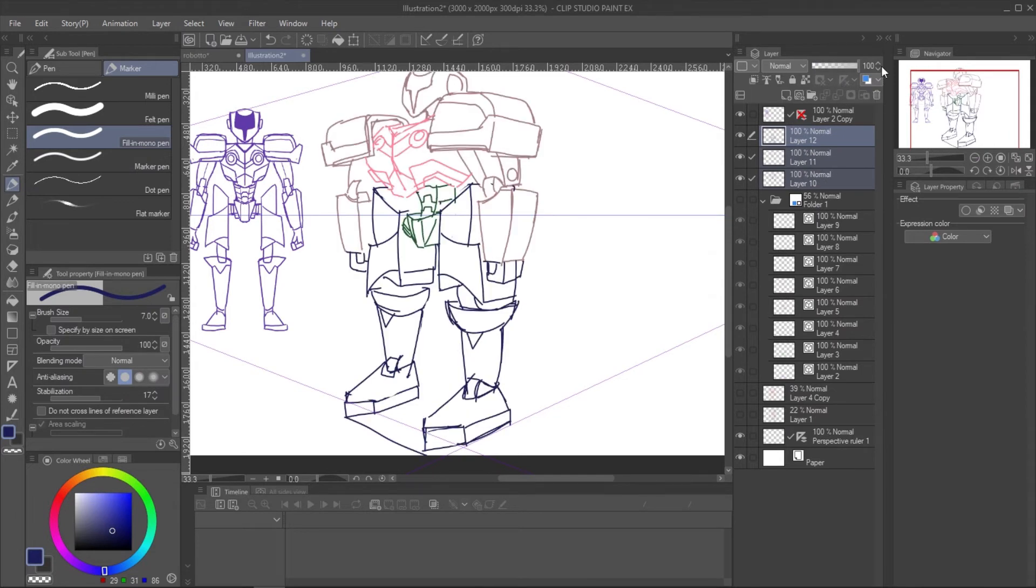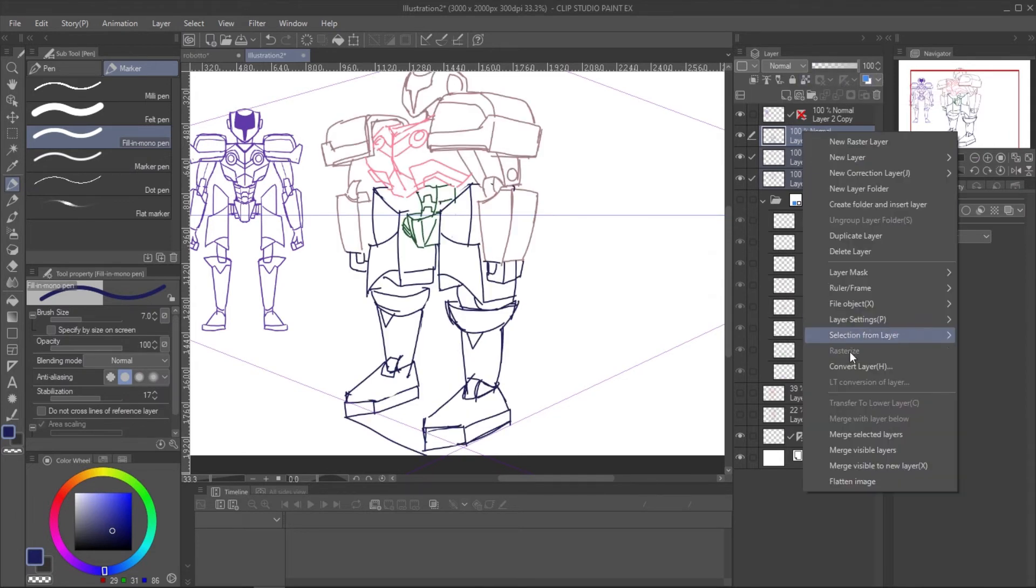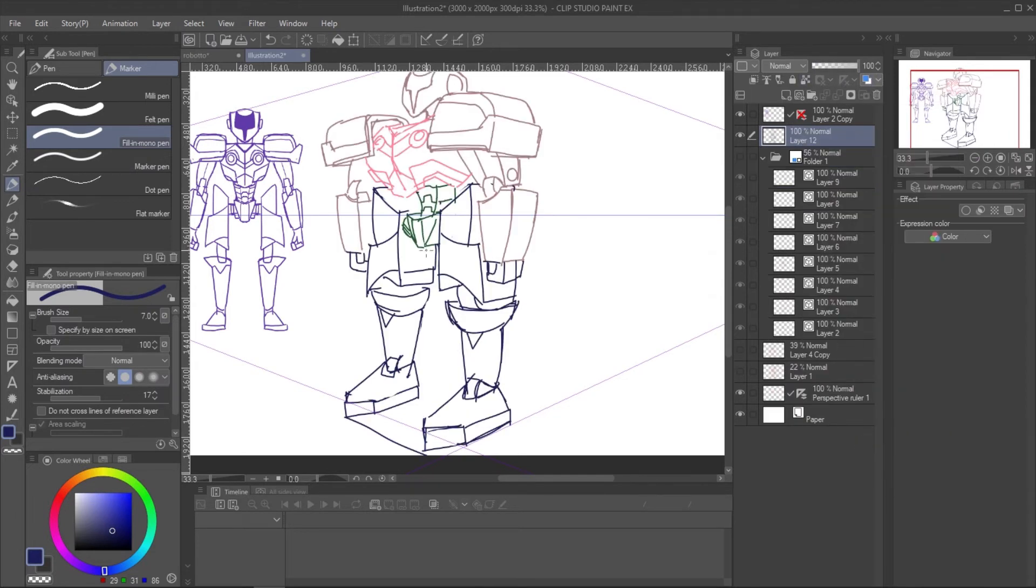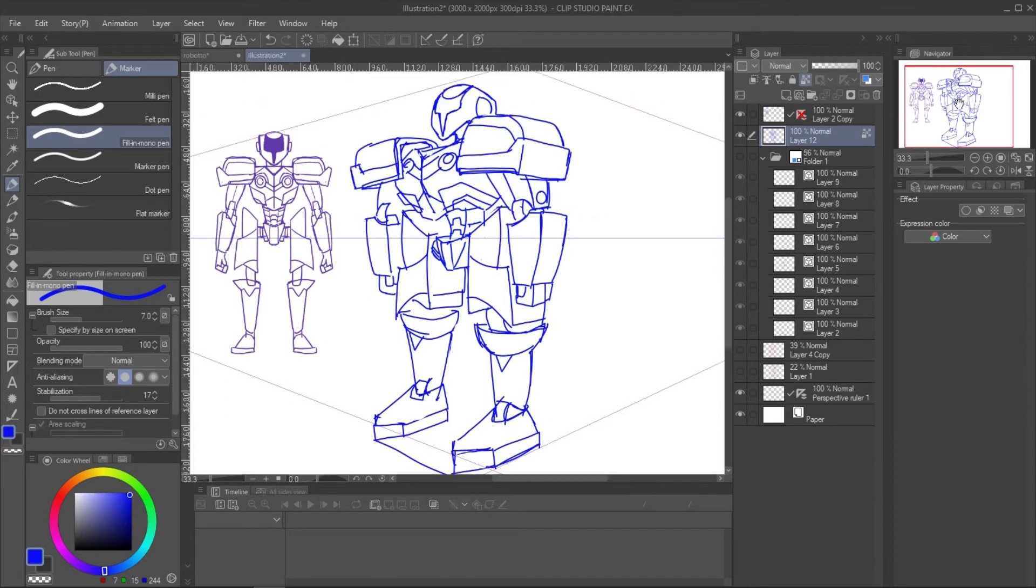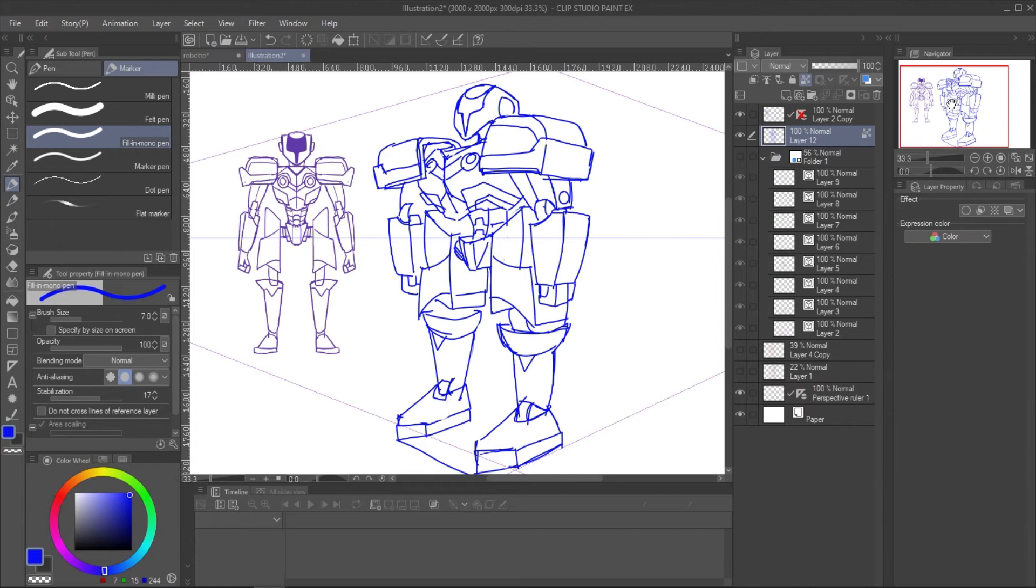When the sketching is done, merge the layer, lock the transparent, and you can just fill the color to change the color of the sketch line.